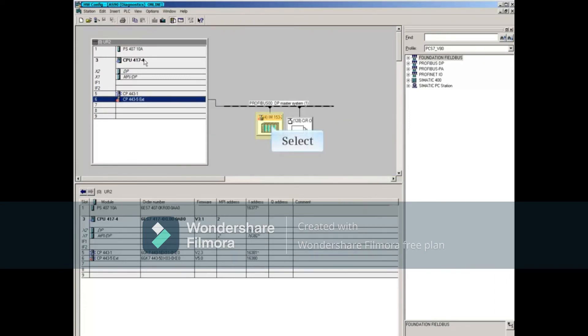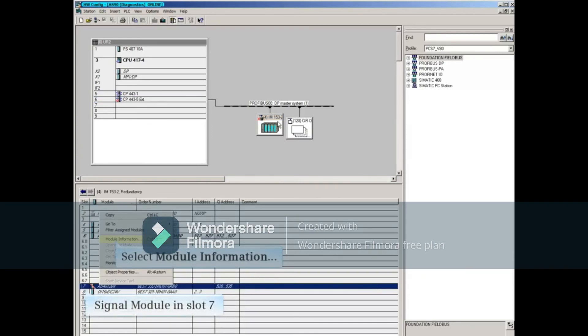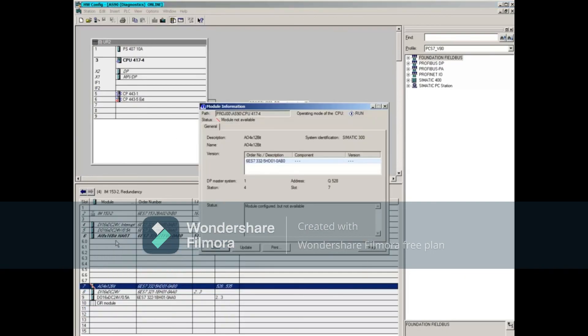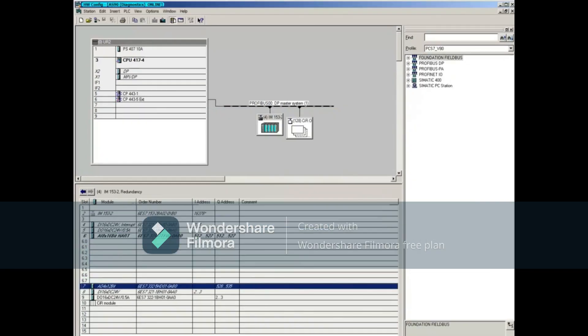Selecting the ET200M and opening the Module Information window of the signal module in slot 7 will show the problem, such as not available, wire break, and many others.